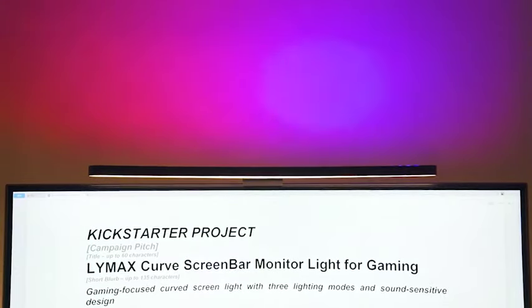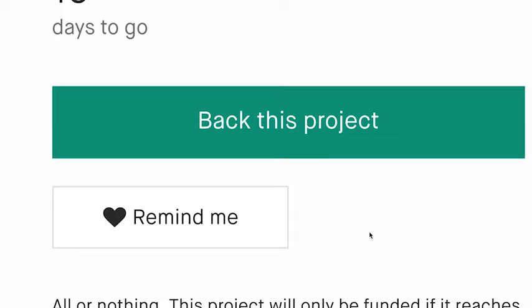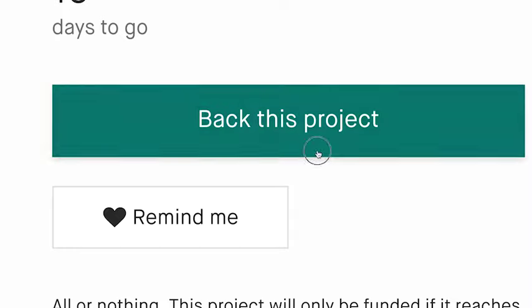LEMAX Curve Screen Bar Monitor Light with RGB backlight. Give yourself a healthier playing, relaxing, or working environment.